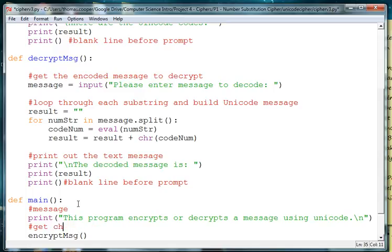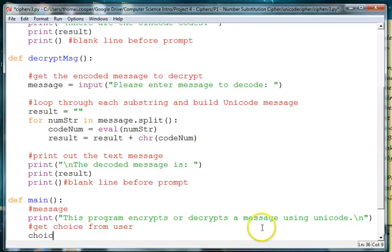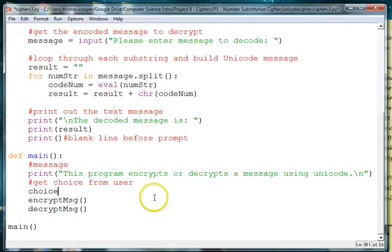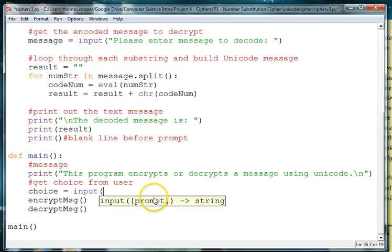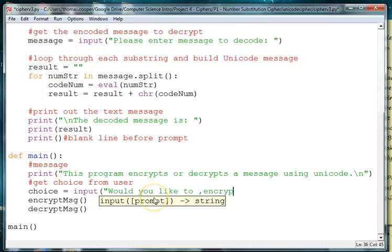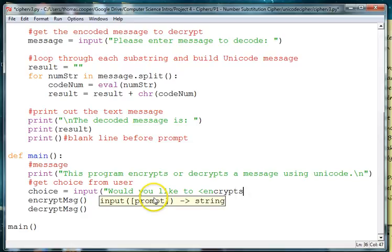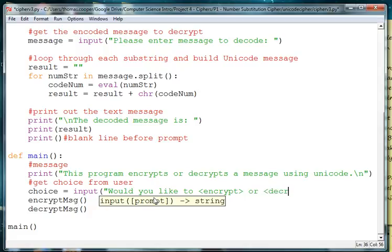So we'll say choice is equal to input would you like to encrypt or decrypt a message